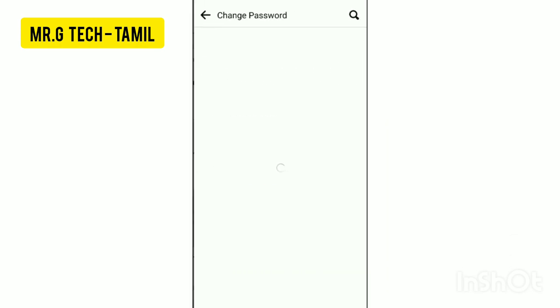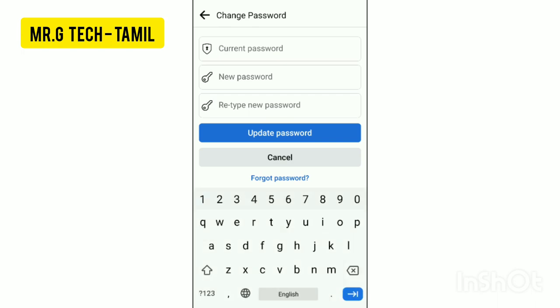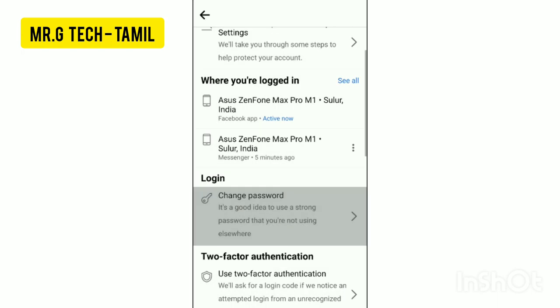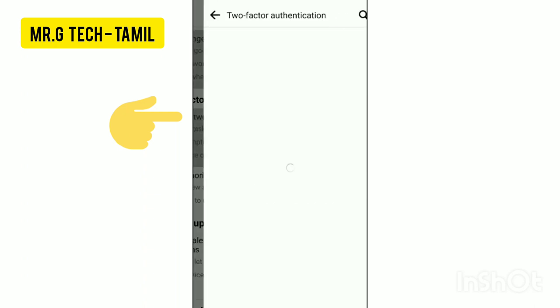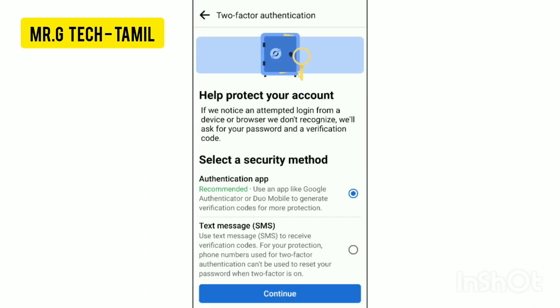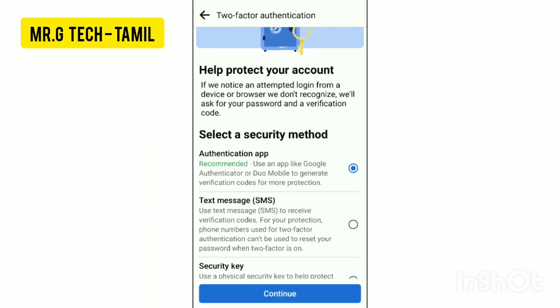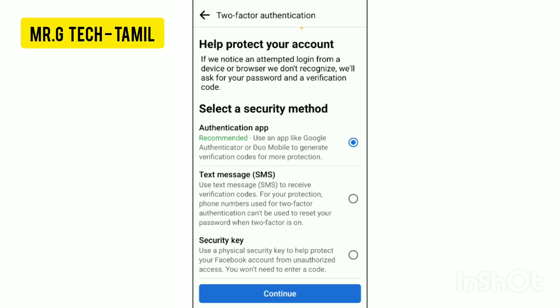Click on that page. You can scroll down, and if you scroll down, there is an option for Two-Factor Authentication.